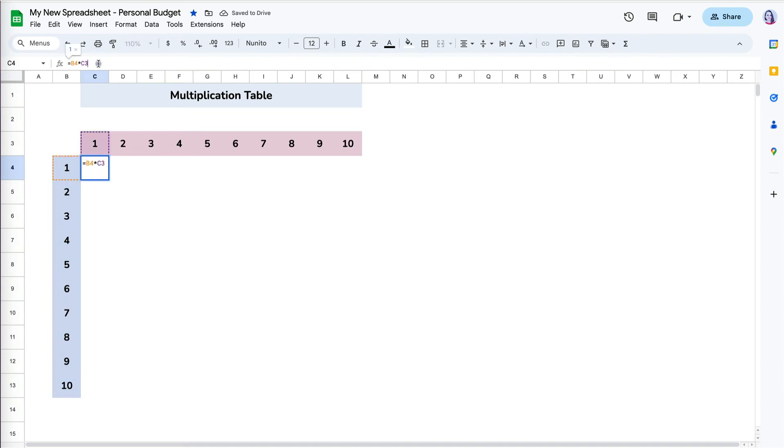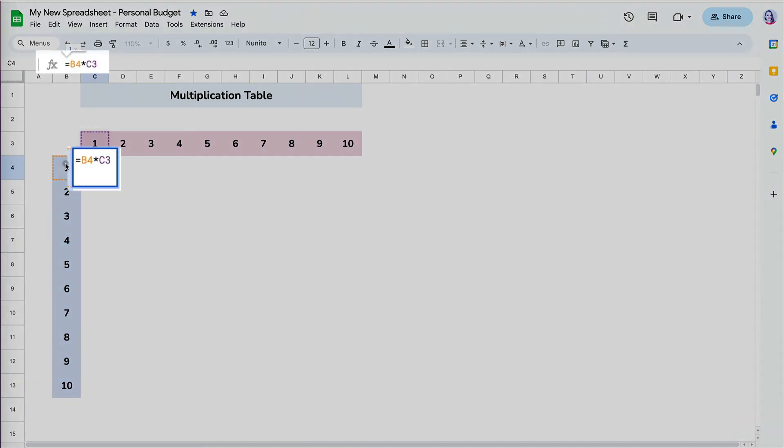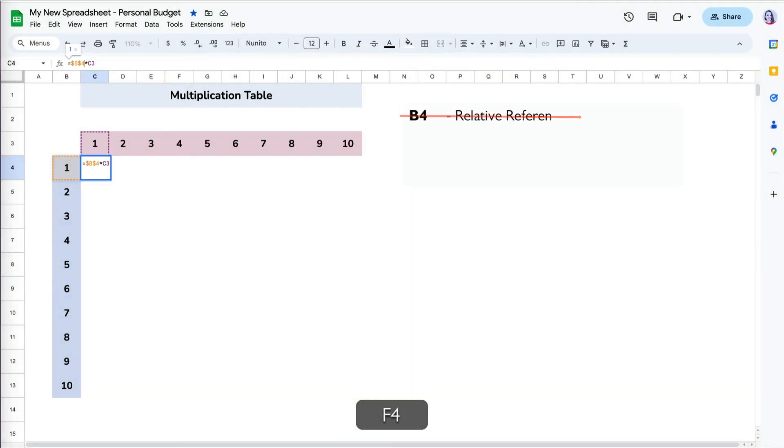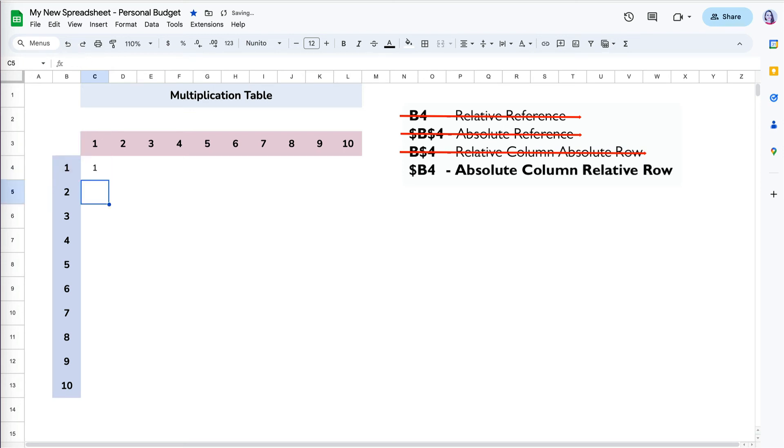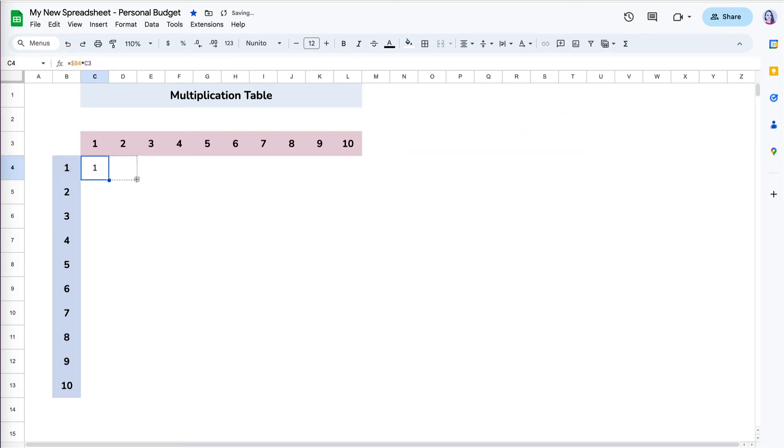I will go back to my cell, select B4 and click F4 to rotate through the absolute reference options. I need dollar sign B and the number 4, which indicates locked column B and relative row. Now when I copy the formula across, I can tell all the calculations are correct.